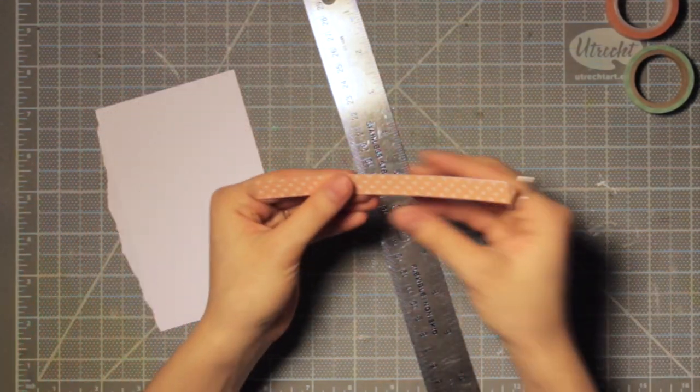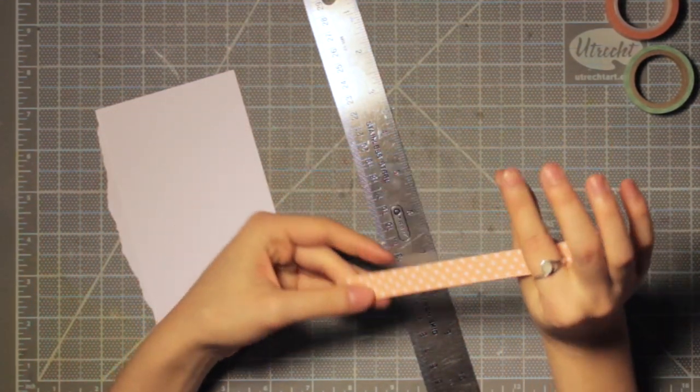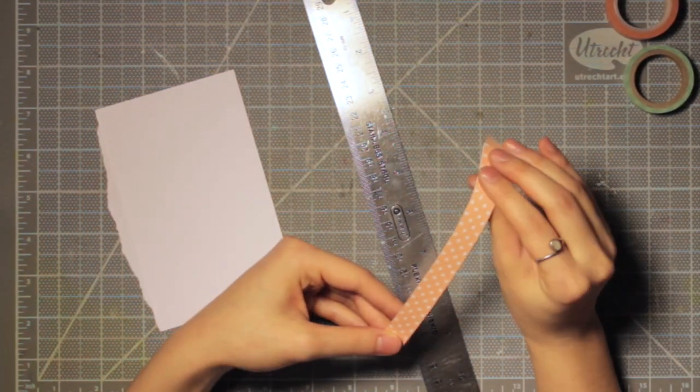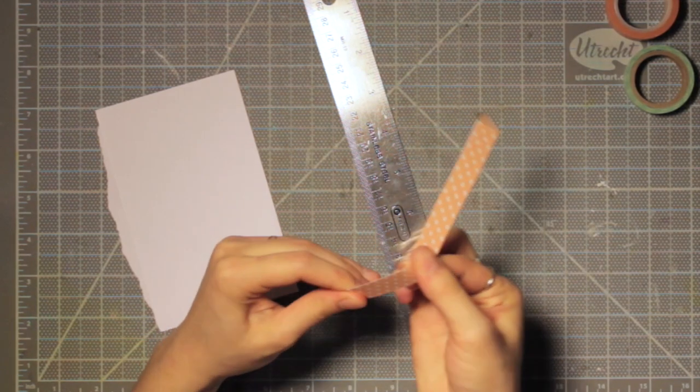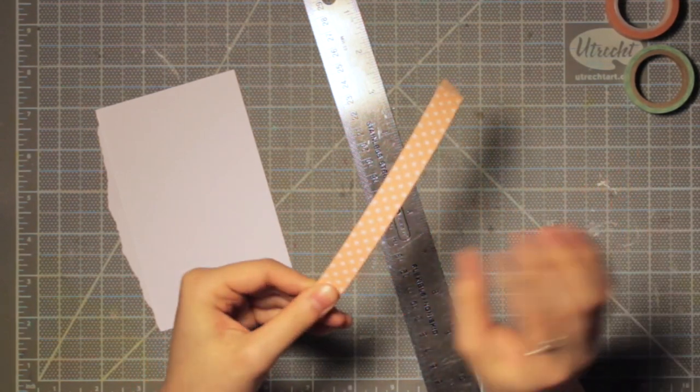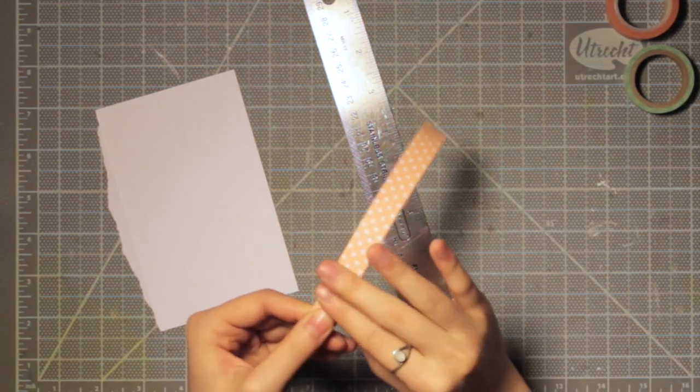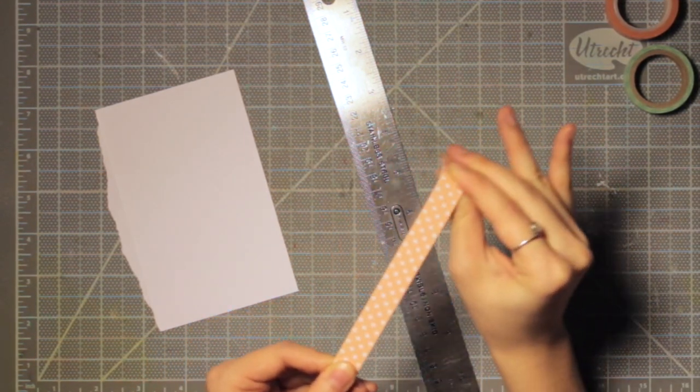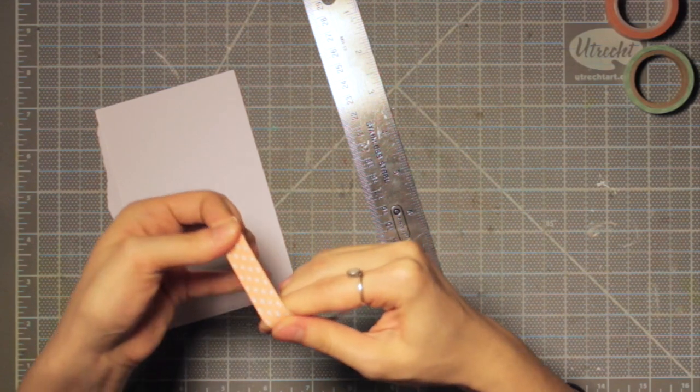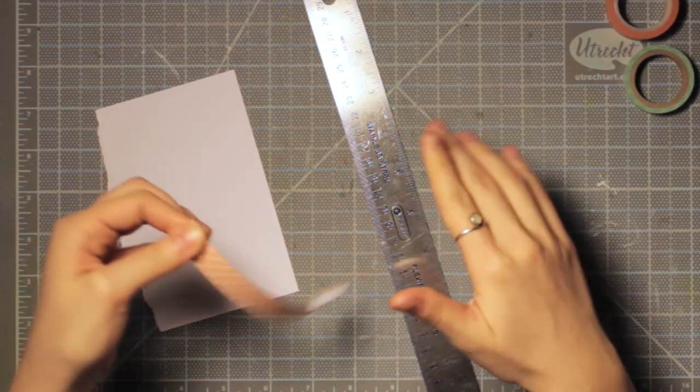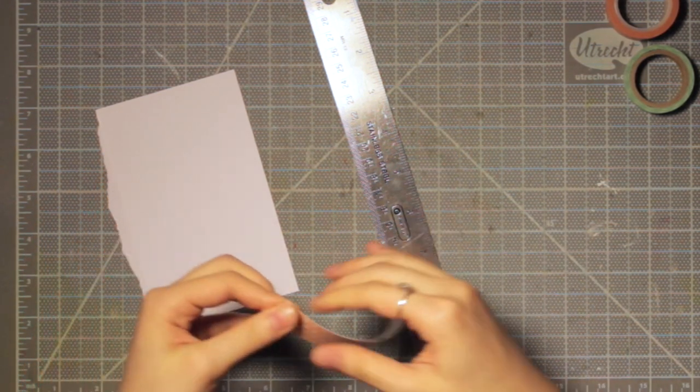I just put down a strip right up against the edge and cut it out with my exacto knife. I find it's easier to be precise with a ruler and a blade, but if you prefer using a paper trimmer you can go ahead and do that.